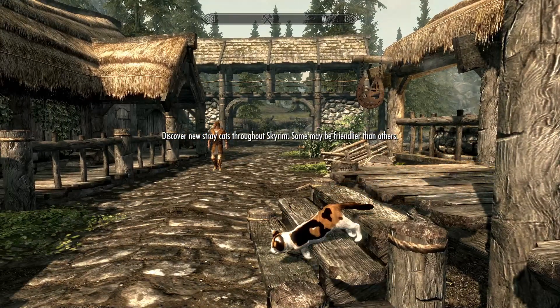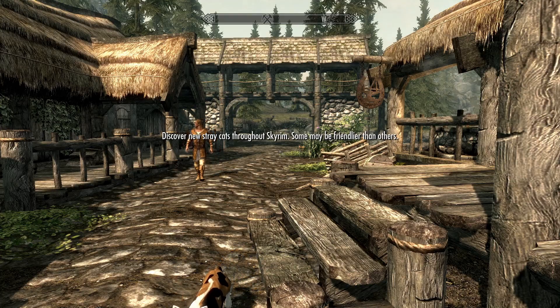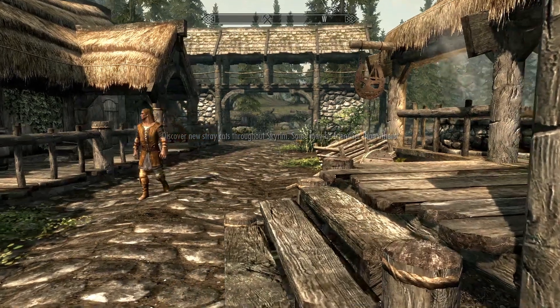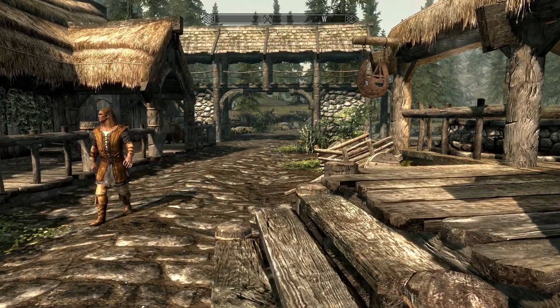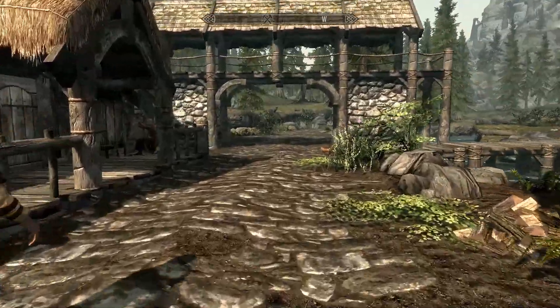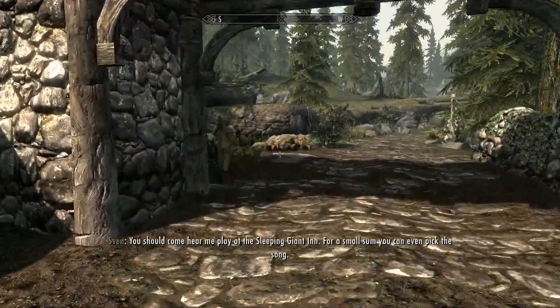Observe cats to see if they're friendly or not, discover new stray cats throughout Skyrim, some may be friendlier than others. I've got multiple ones that are running off that one for discovering a cat and so on and so forth. So really good example.